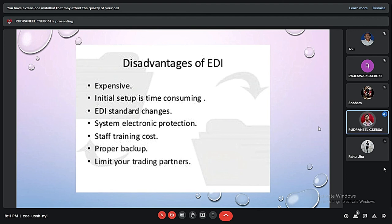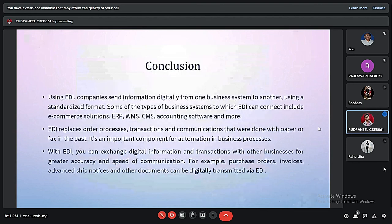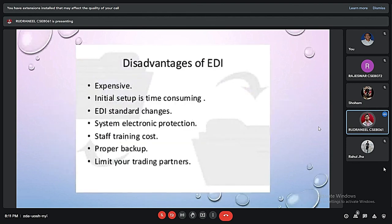An EDI-enabled system requires electronic protection from viruses, hacking, malware, and other frauds. Additional disadvantages include staff training costs, as staff need to be trained properly on how to use the EDI-enabled software. Also, proper backup should be maintained, as all data depends on EDI — in case of any system crash, proper backup must be kept, and extra cost is required for it. Furthermore, some organizations limit their trading partners; for instance, Walmart prefers to do business only with organizations that use EDI.